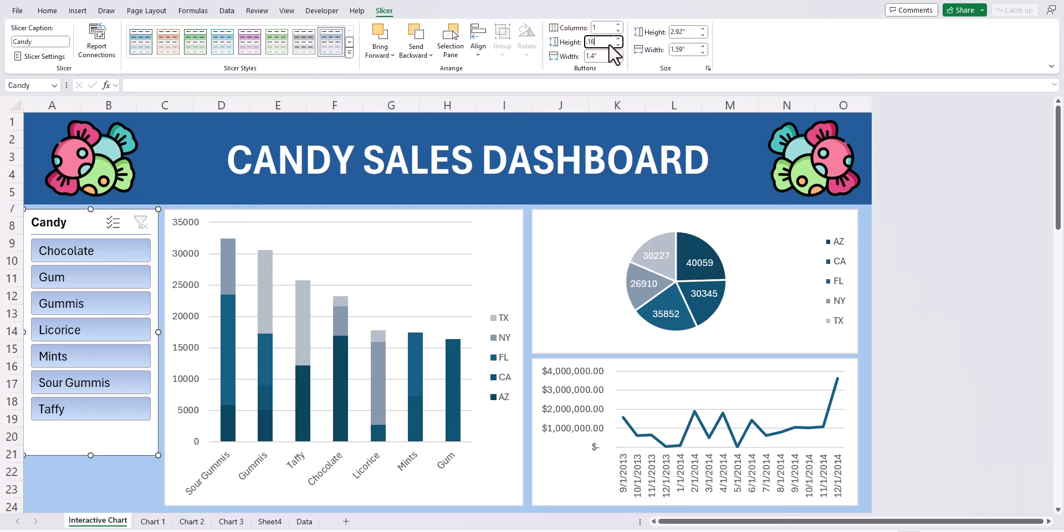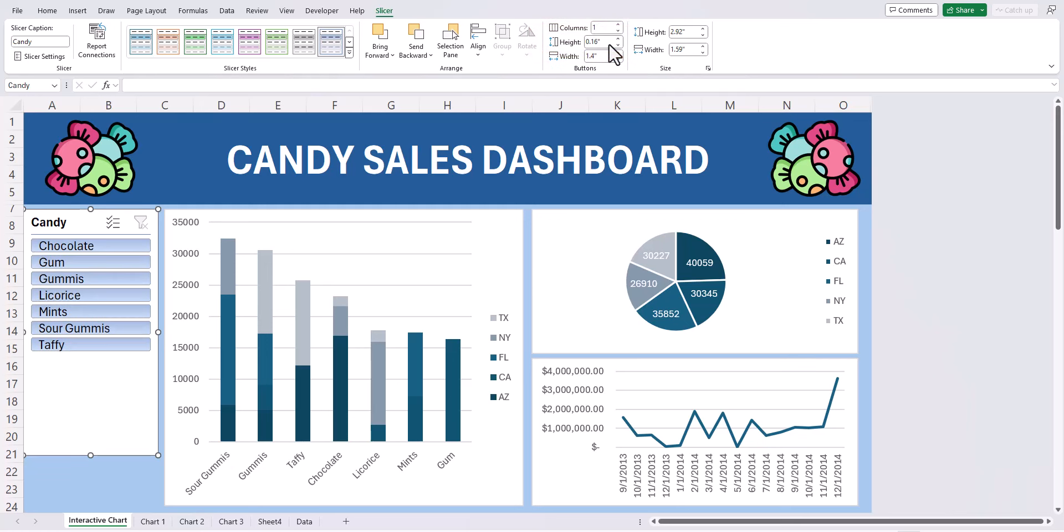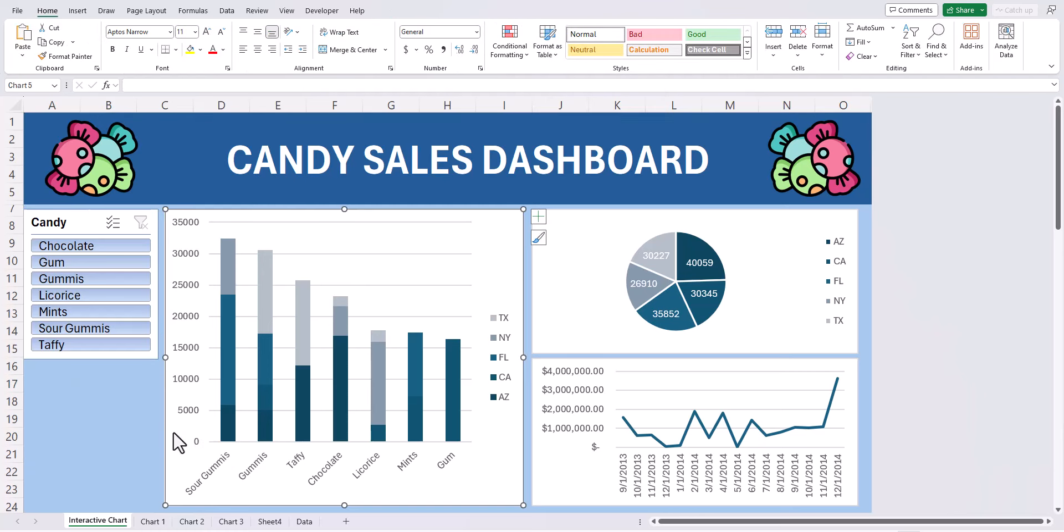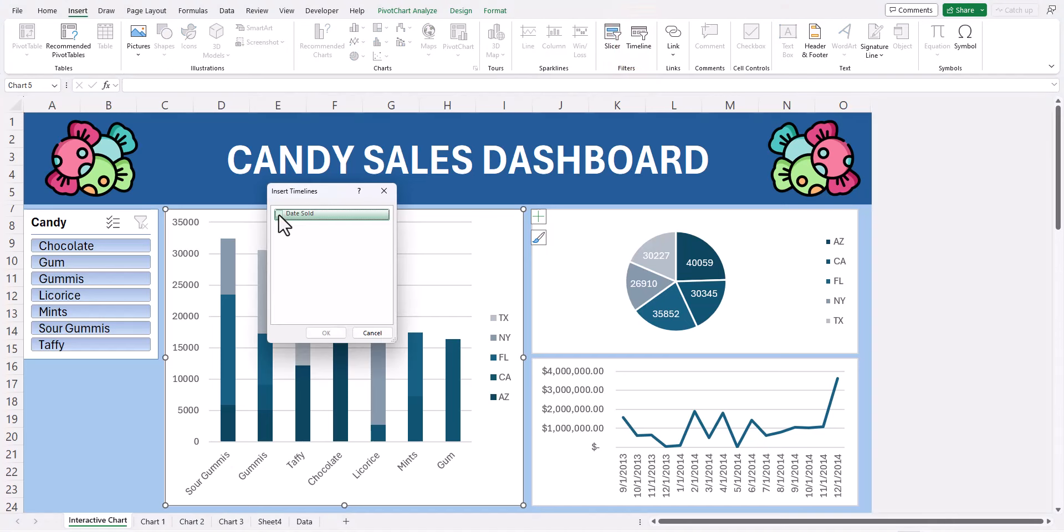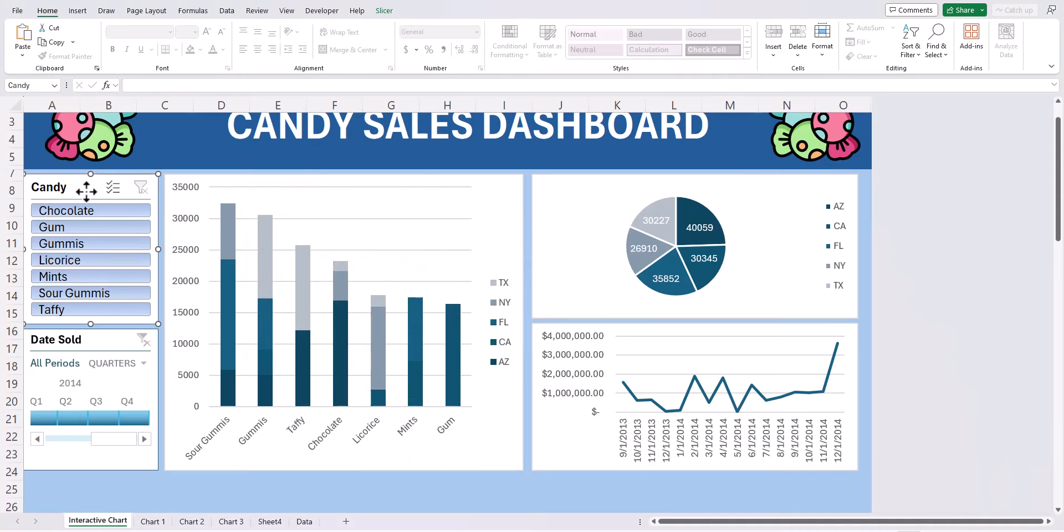To insert the timeline filter, again click one of your charts, go to the insert tab and select timeline. Choose the option for date sold or whatever date applies to the chart you're building and click OK.